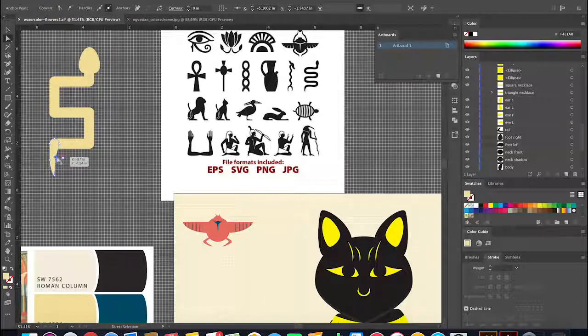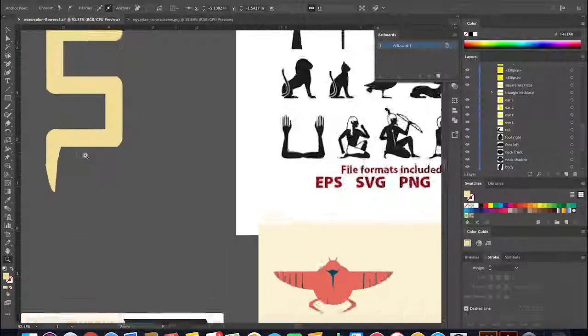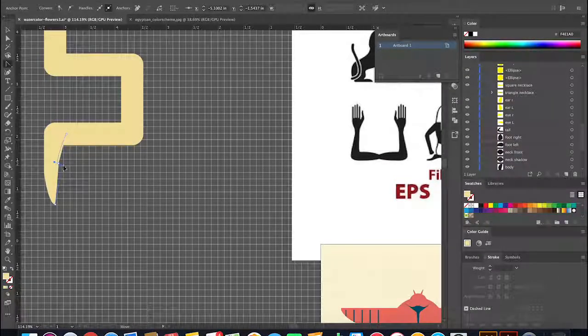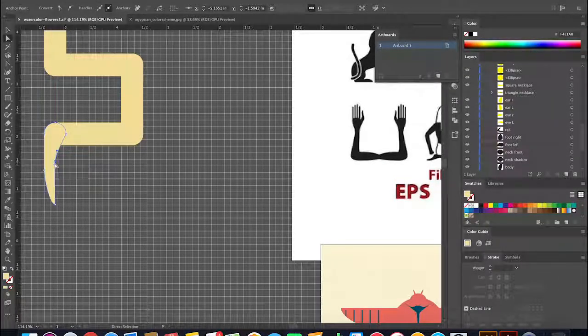Now I'll be editing the tail using the pen tool, just trying to make it look right.